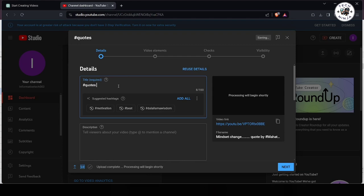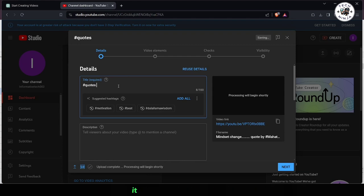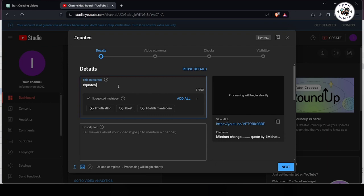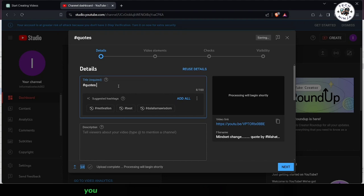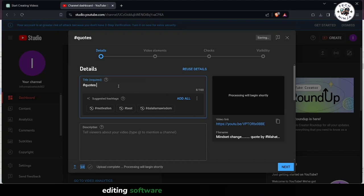Step 4. If you intend to upload your video as a YouTube short, it must meet certain criteria. Ensure your video has a 16:9 aspect ratio and is no longer than 60 seconds. You can adjust the length and aspect ratio using video editing software before uploading if needed.